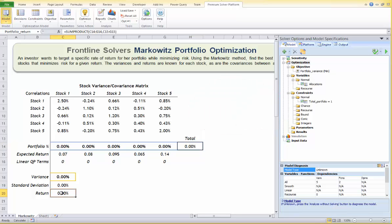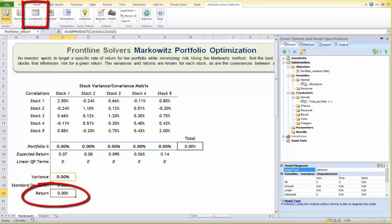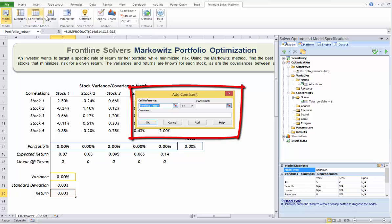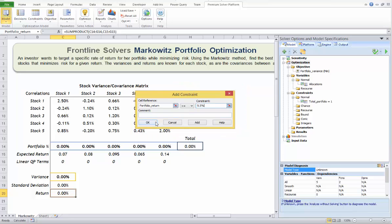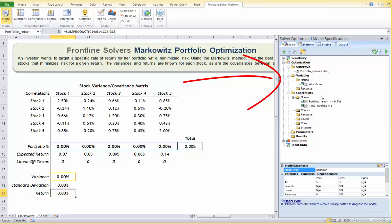The second constraint is the total portfolio return, which is the sum-product of allocations and stock returns, and must be greater than 9.5% for example. We need to set up one cell to represent this formula — here I use cell C20. Use your mouse to select this cell, then click the Constraint button, choose the greater-than-or-equal-to sign, enter 9.5%, and click OK. You can see the objective, variables, and constraints in the Model tab of the task pane.